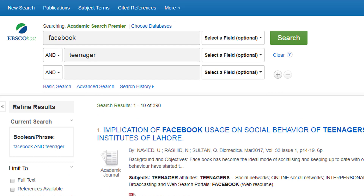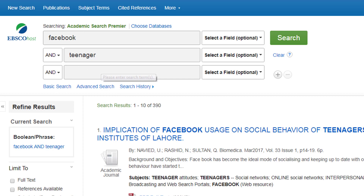This has enabled us to find quite a lot of articles, but there could potentially be a lot more research on this topic area if we just tweak our search strategy a little bit. The database will look for exactly what you type in, so it's looked for the exact word teenager where it appears in these articles.